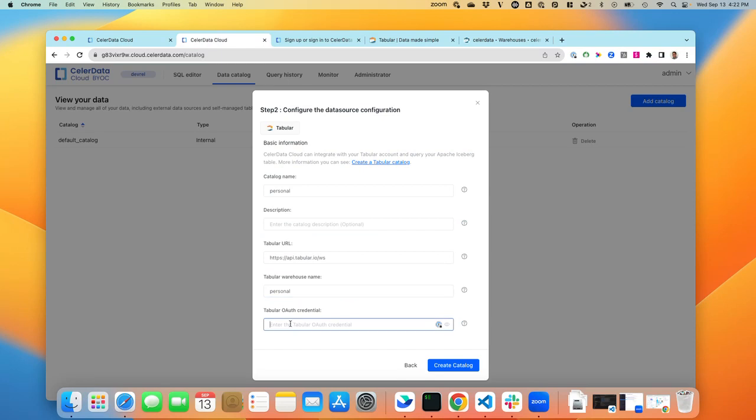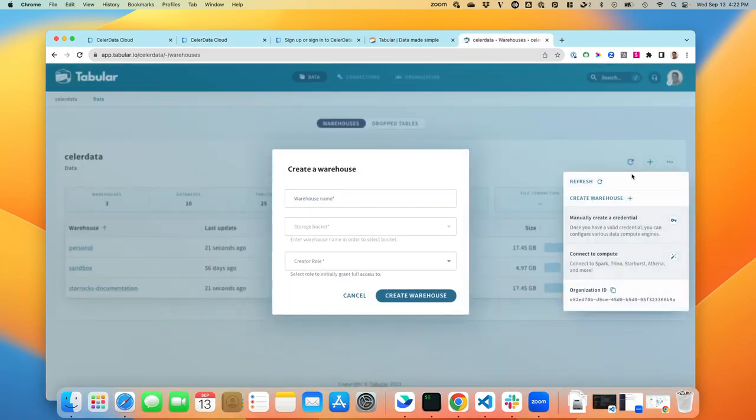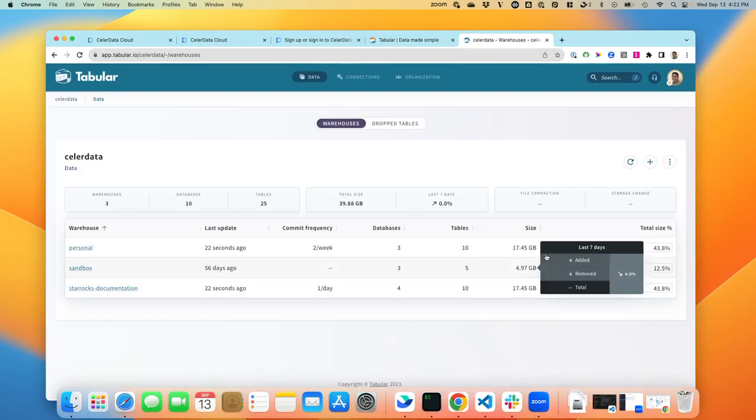And the last item is the OAuth credentials. And there you can create a credential. Oops, wrong button.